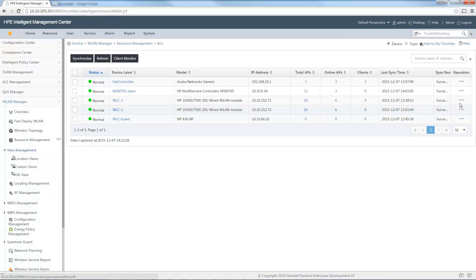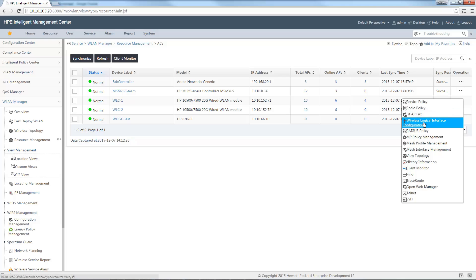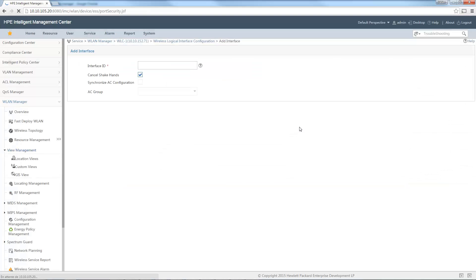For the HP Unified WLC, you can see options like Wireless Logical Interface Configuration, manage mesh profiles, and more. Selecting Wireless Logical Interface shows all the ESS profiles on the system — you can modify them, add a new one, and manage full SSID security configuration on the Unified controller.